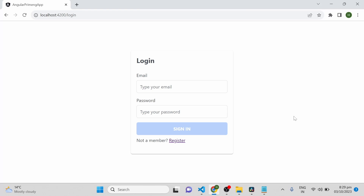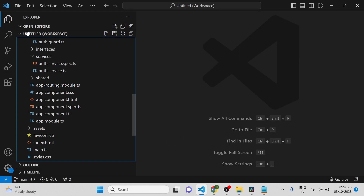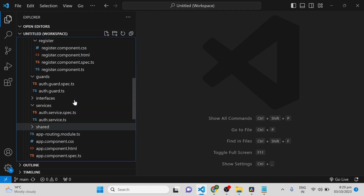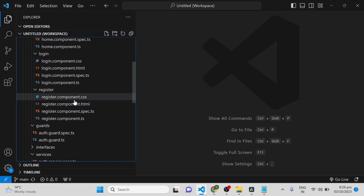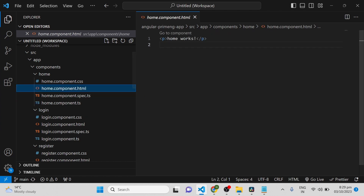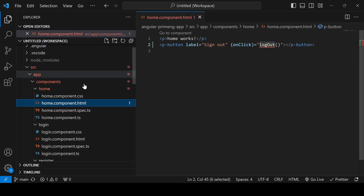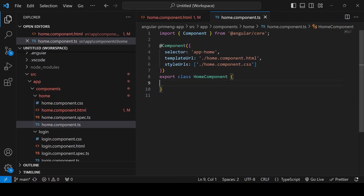In this session I am going to implement the logout and also the canActivate guard. First, I am going to implement a logout button and the functionality inside the home component. I am not adding any styles right now, I am simply adding a logout button with 'Sign Out' and on click I am calling a function called logout.